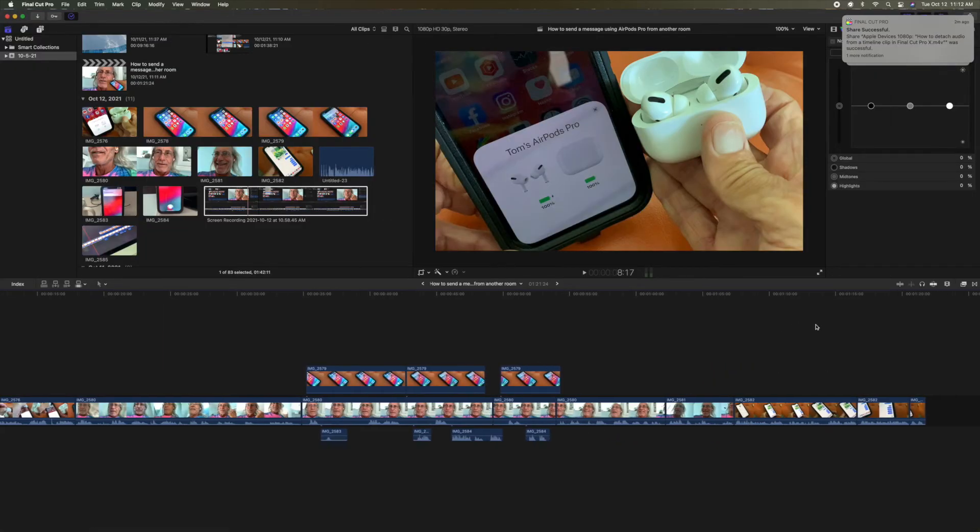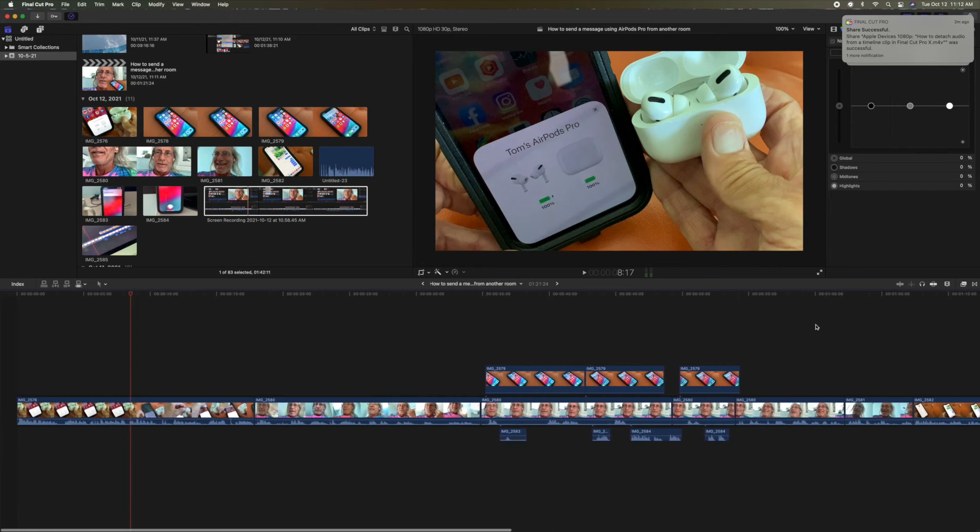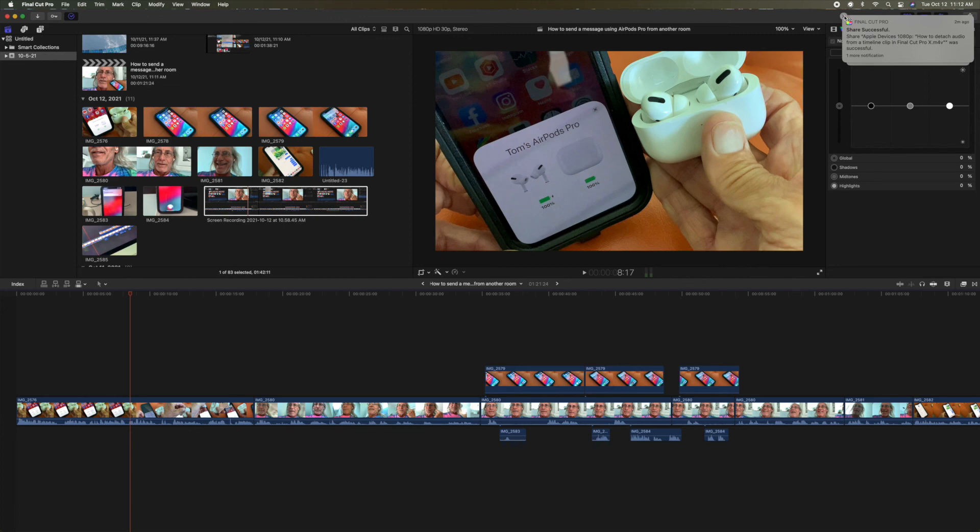Right where you were before, in the beginning when you started. Alright, if you like this video, subscribe to my channel and check out my other awesome videos on how to do stuff in Final Cut Pro. Peace.